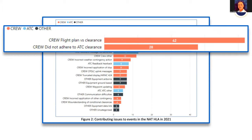'Flight plan versus clearance' is where somebody got a reroute, didn't discern that it was a reroute, and flew what they had loaded from their packet rather than what the clearance said. The second involves waypoint insertion errors. Both are highlighted in red because they are crew-related errors. In support of Advisory Circular 91-70B, current data confirms that reroutes were the leading cause of errors in 2021 and in previous years as well — that's why we want to have this conversation.